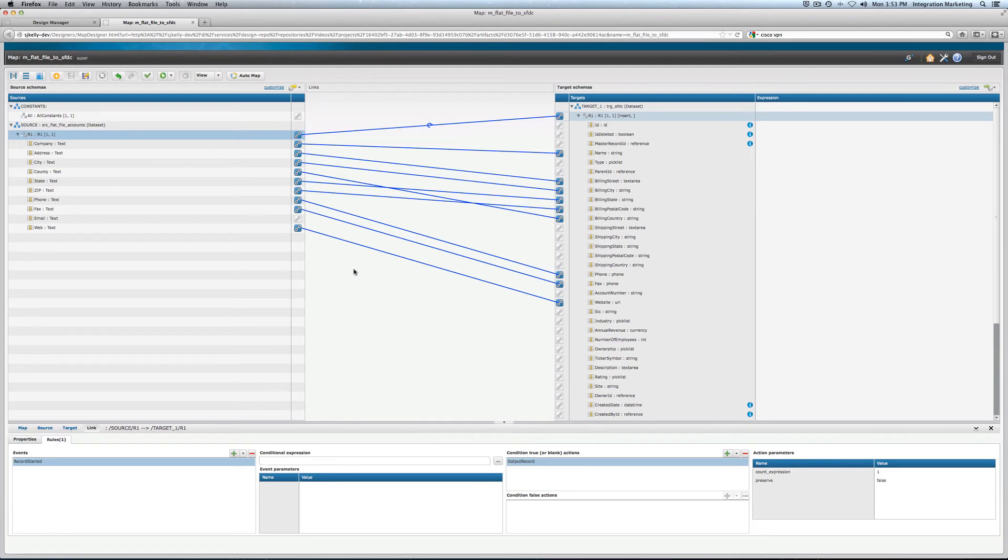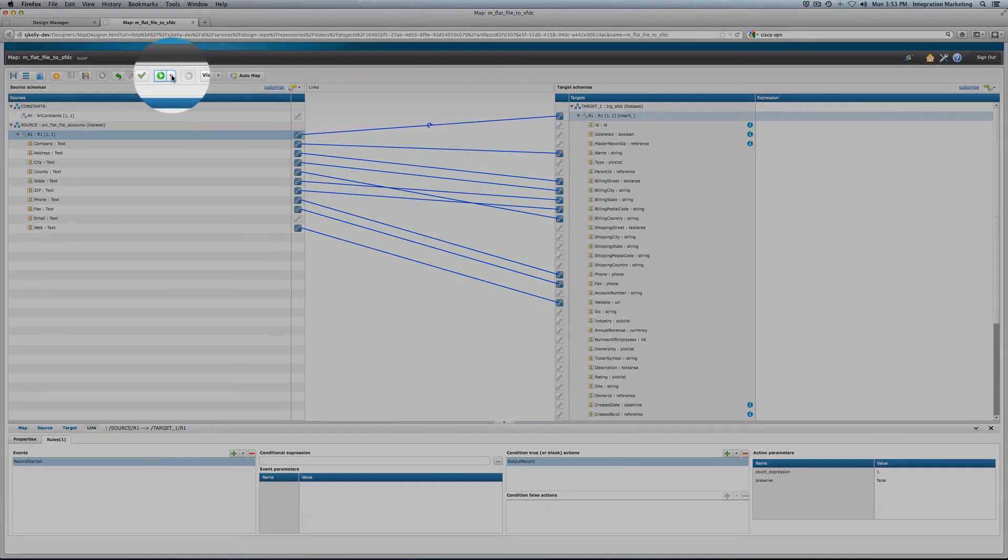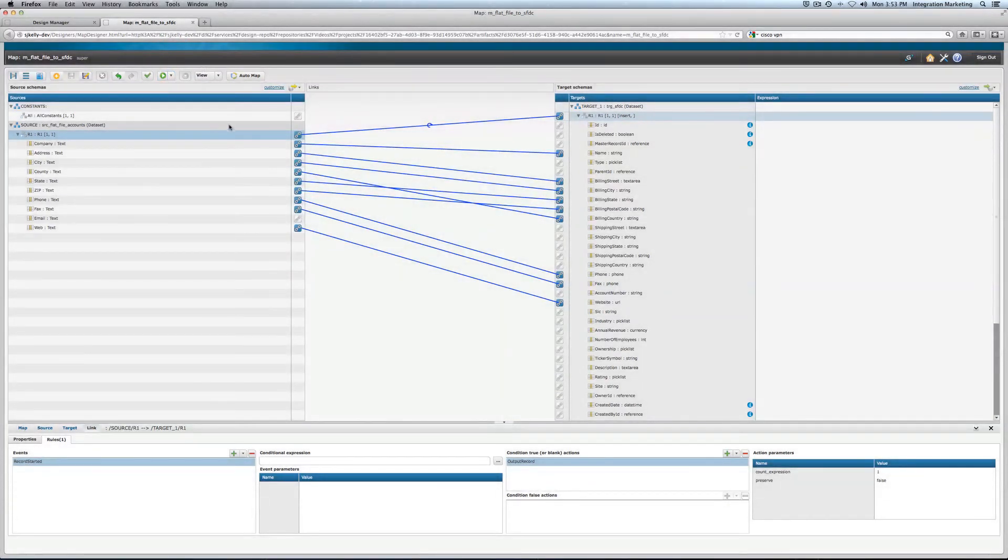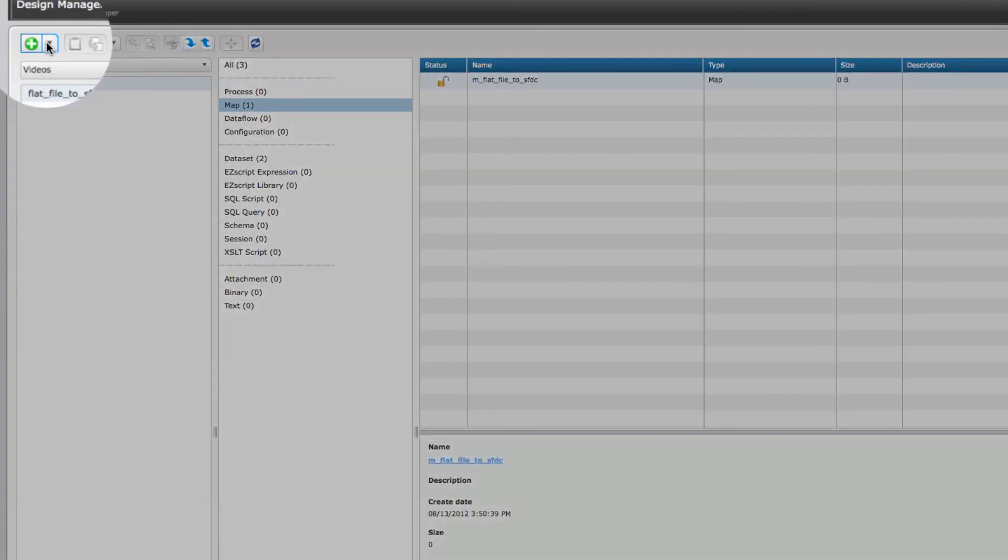I've basically designed a way to connect into the flat file, a way to connect into Salesforce, and then I've mapped up the links. From here you could also test it and press play and execute, but the one final piece I want to do is to show how you would integrate this into a process.